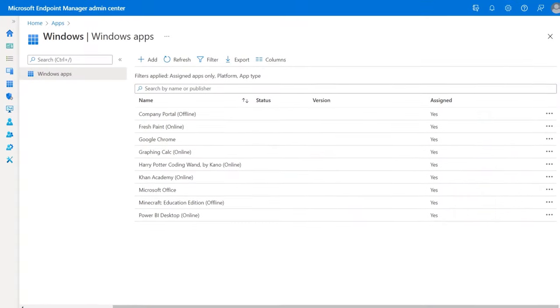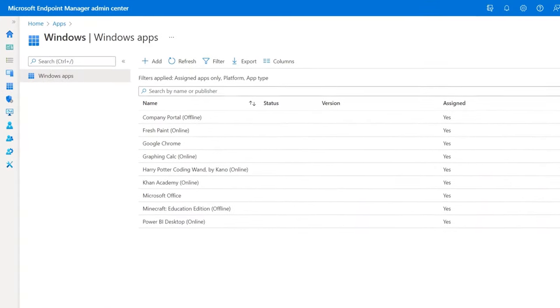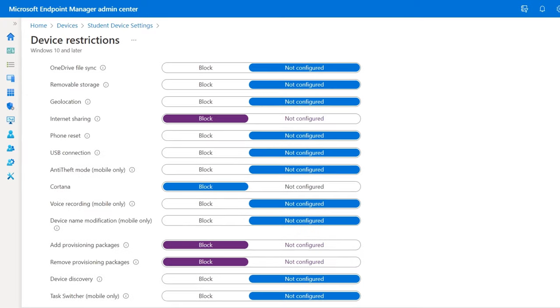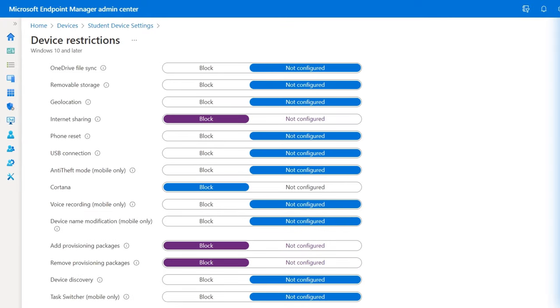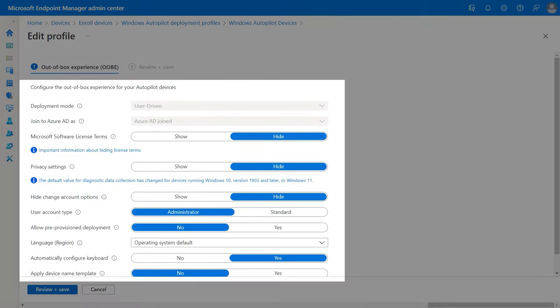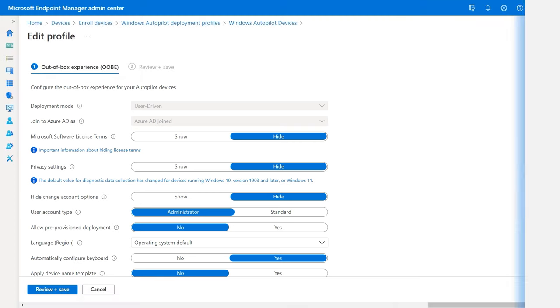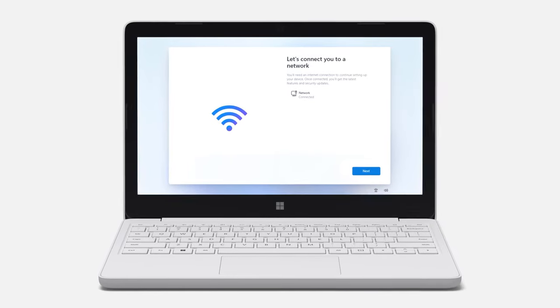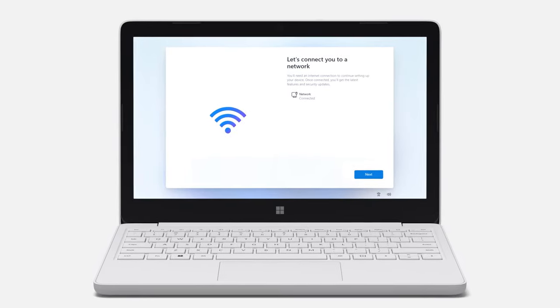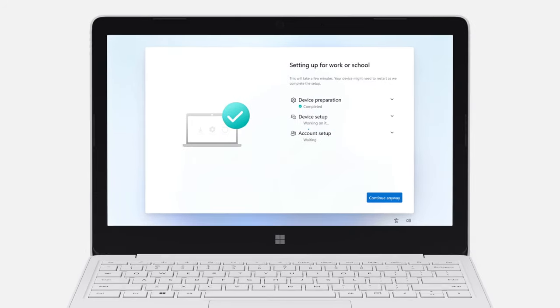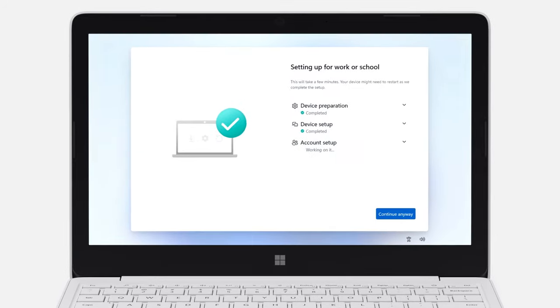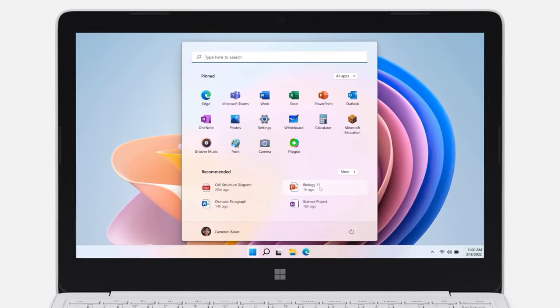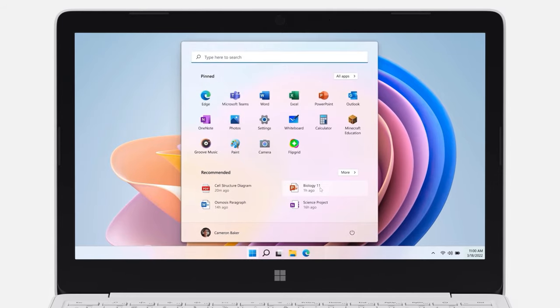Using Intune, once you configure which apps you want to provision and which policies you want to enforce, you can work with your hardware providers to assign that profile to the devices before they even leave the factory. Once you or a student takes delivery and connects the device to the internet, it'll be provisioned to your specification with all the apps and policies that a student and your IT team needs automatically.